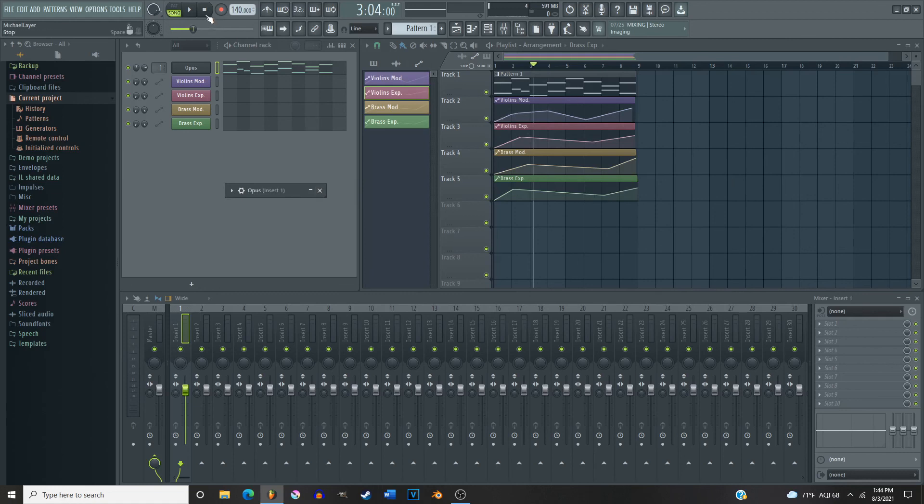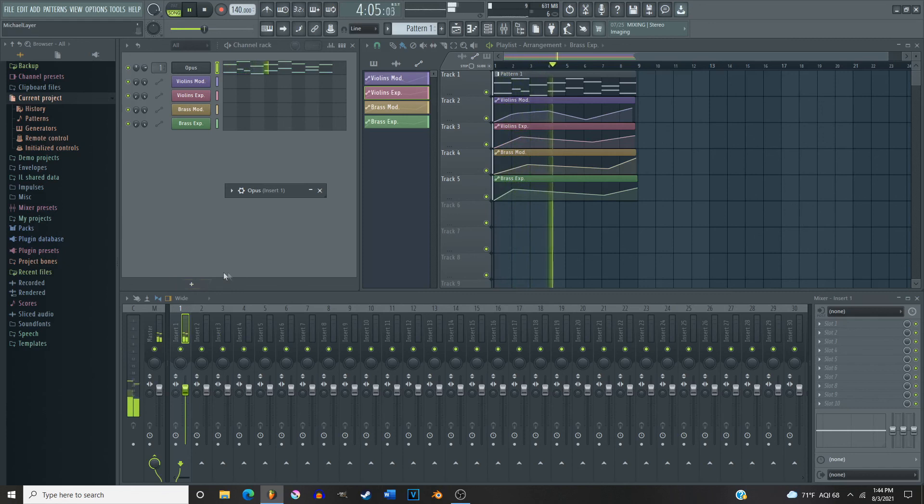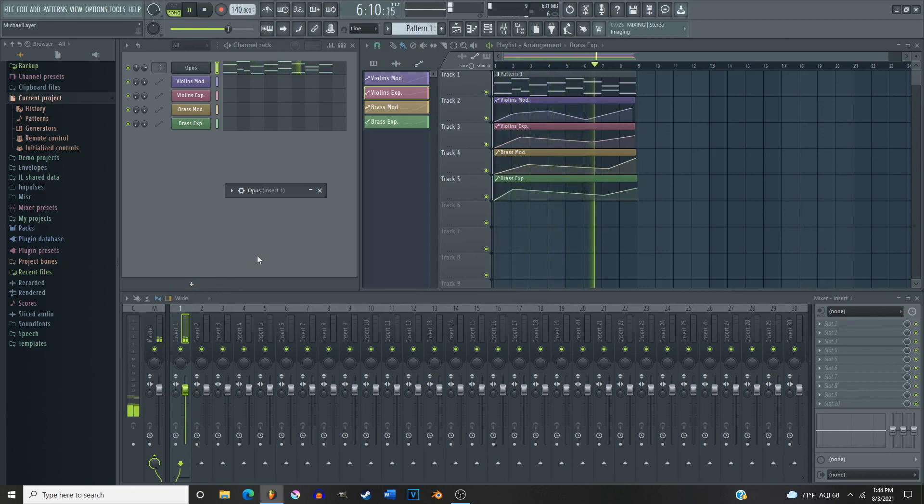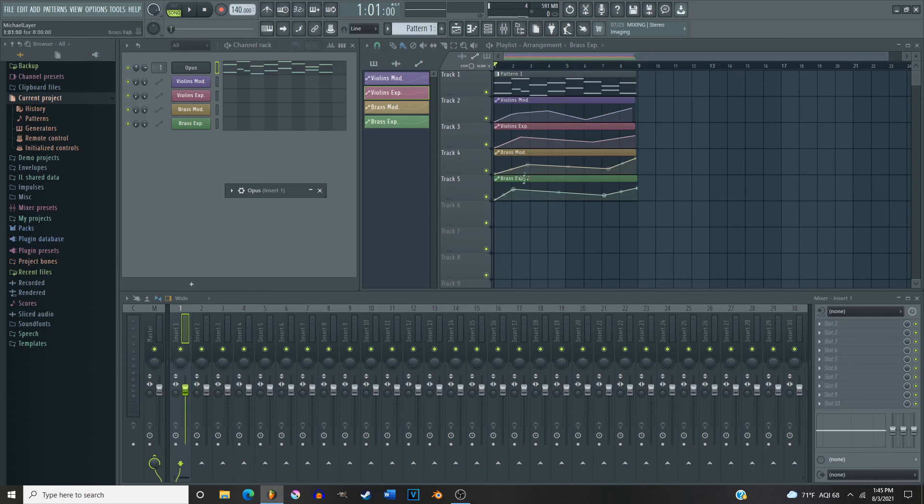Let's go ahead and listen to what that sounds like with the two together. And there you have it, that is how you assign control codes and automation patterns to Opus instruments in FL Studio.